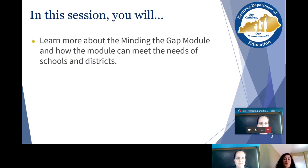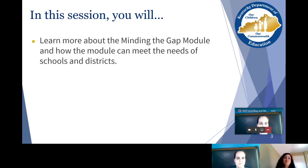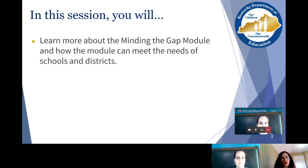In this session, you will learn more about the Minding the Gap module and how this module can meet the needs in schools and districts. Module 2 is really about evaluating your social studies program — what are the needs of the students and teachers who will engage with the Kentucky Academic Standards for Social Studies, and how do you get your social studies program to meet those needs? This might be a module you want to consider for summer work as you have your teachers think about what your social studies program needs in meeting the depth and rigor of the Kentucky Academic Standards for Social Studies.